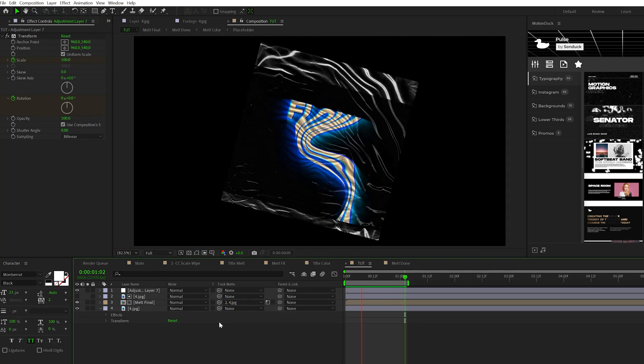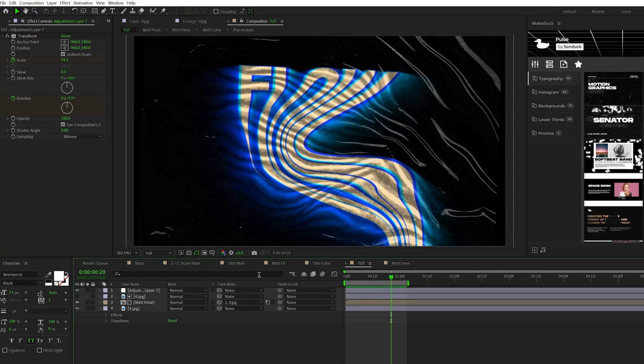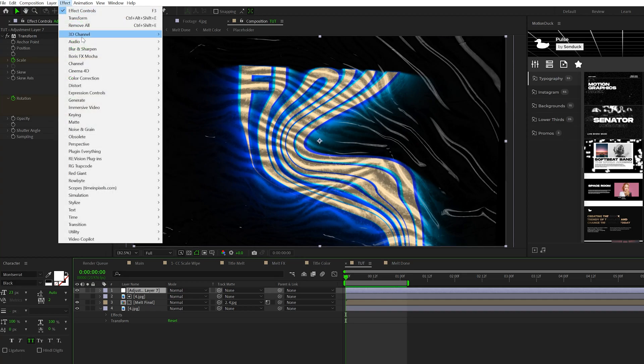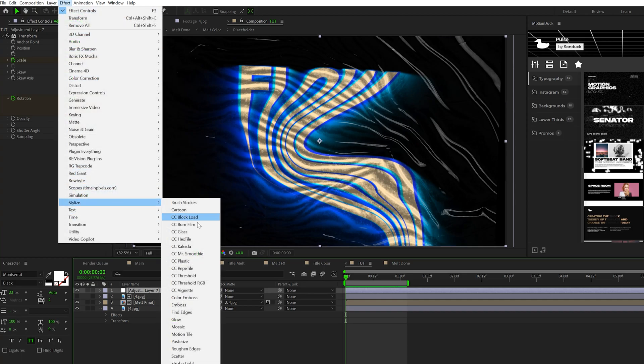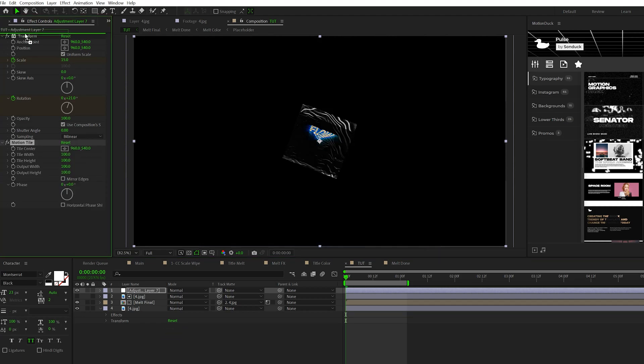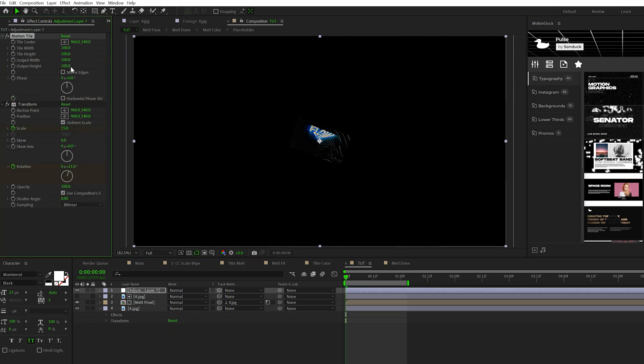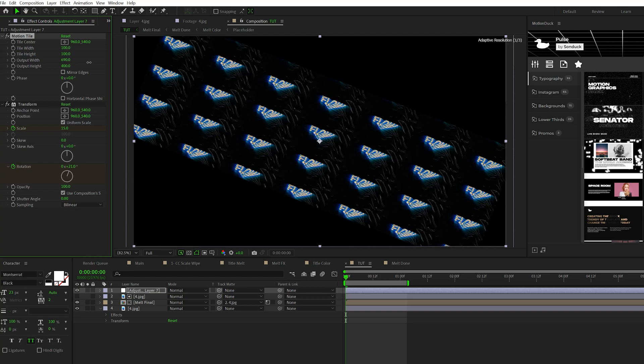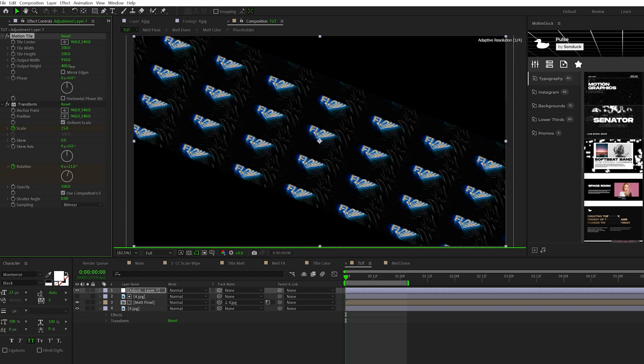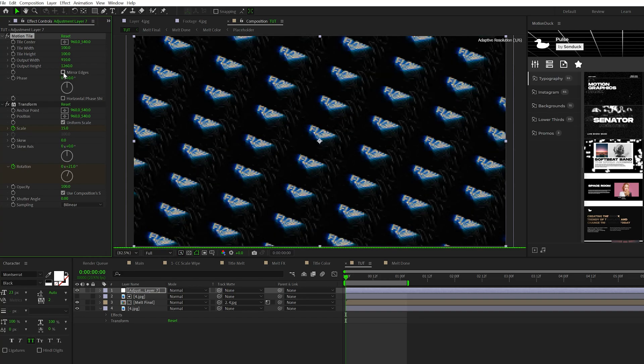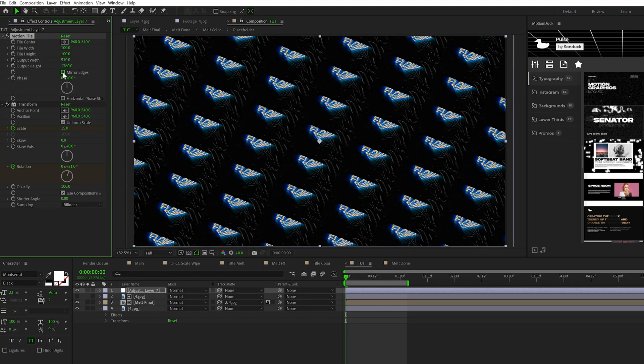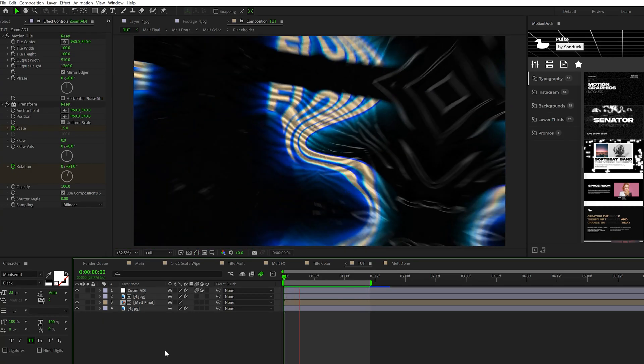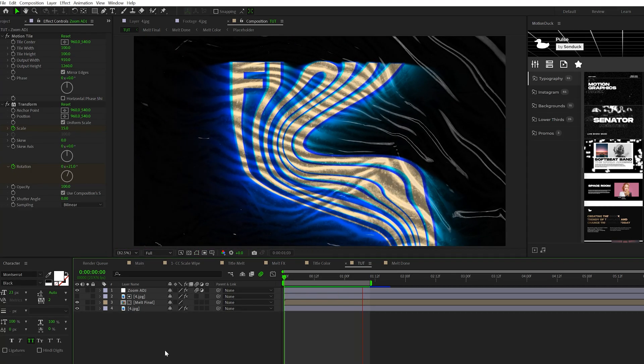Make sure the adjustment layer is selected, go to Effect > Stylize and grab Motion Tile. Put the Motion Tile effect above the Transform effect, and increase the output height and width to fill up the entire composition. Then check on Mirror Edges, toggle switch modes and set motion blur on for your adjustment layer. And now we have a quick in transition for our scene.